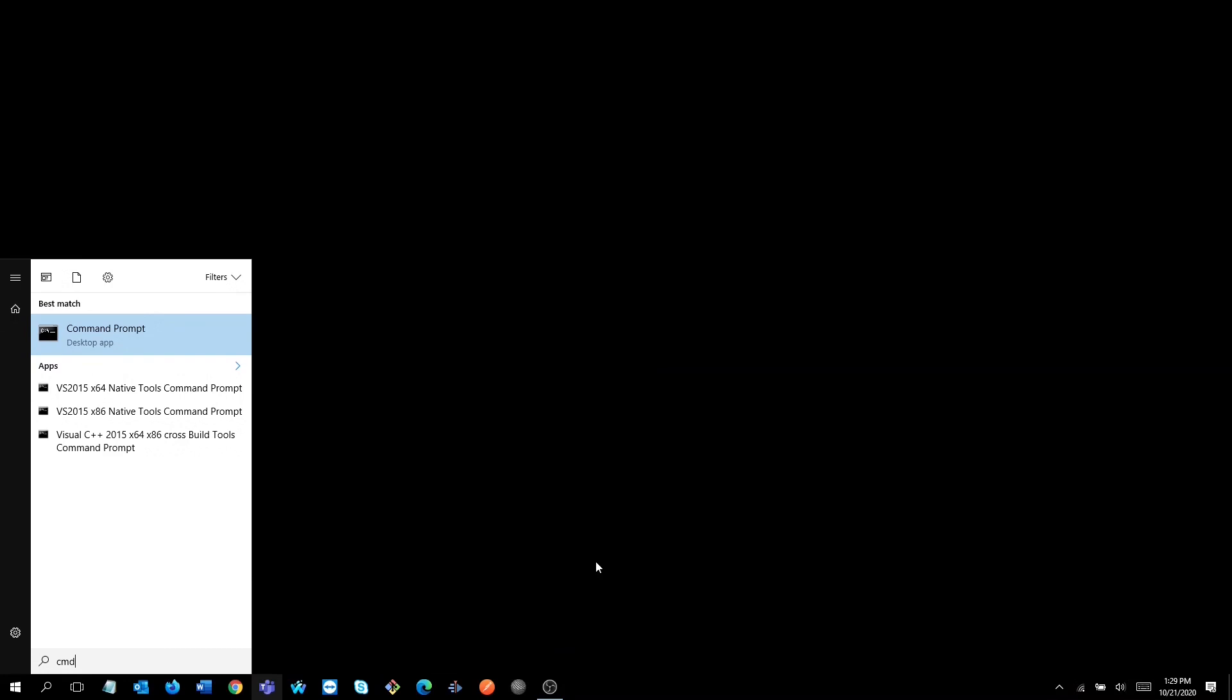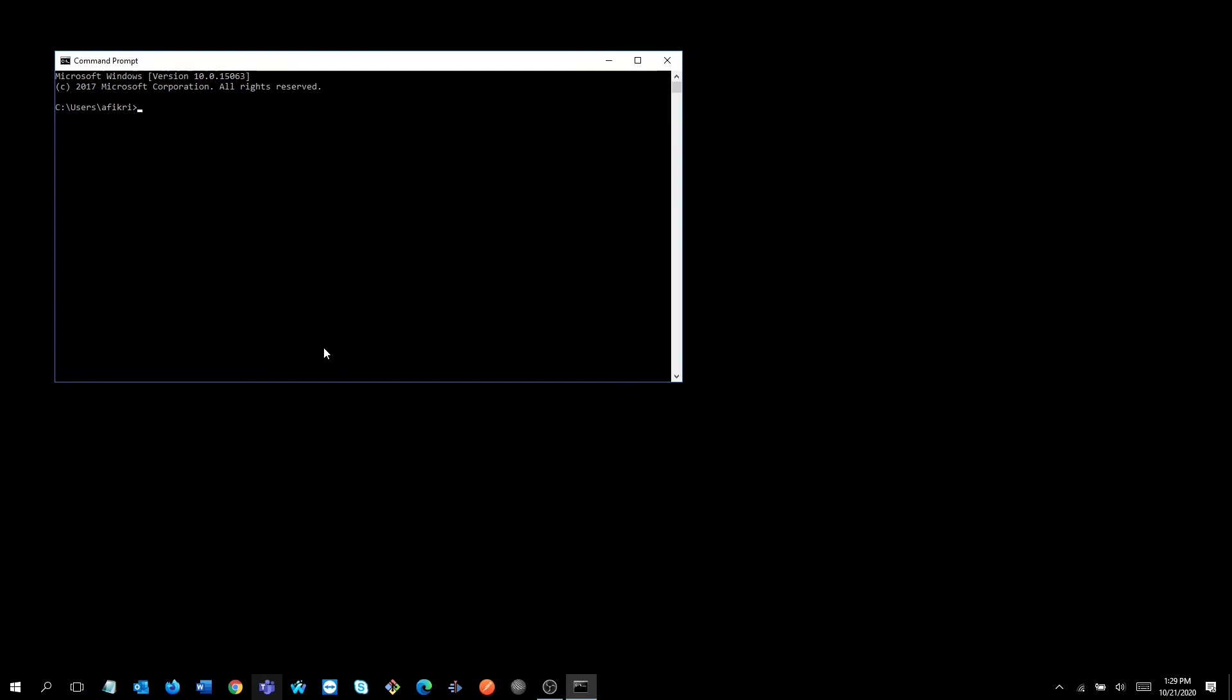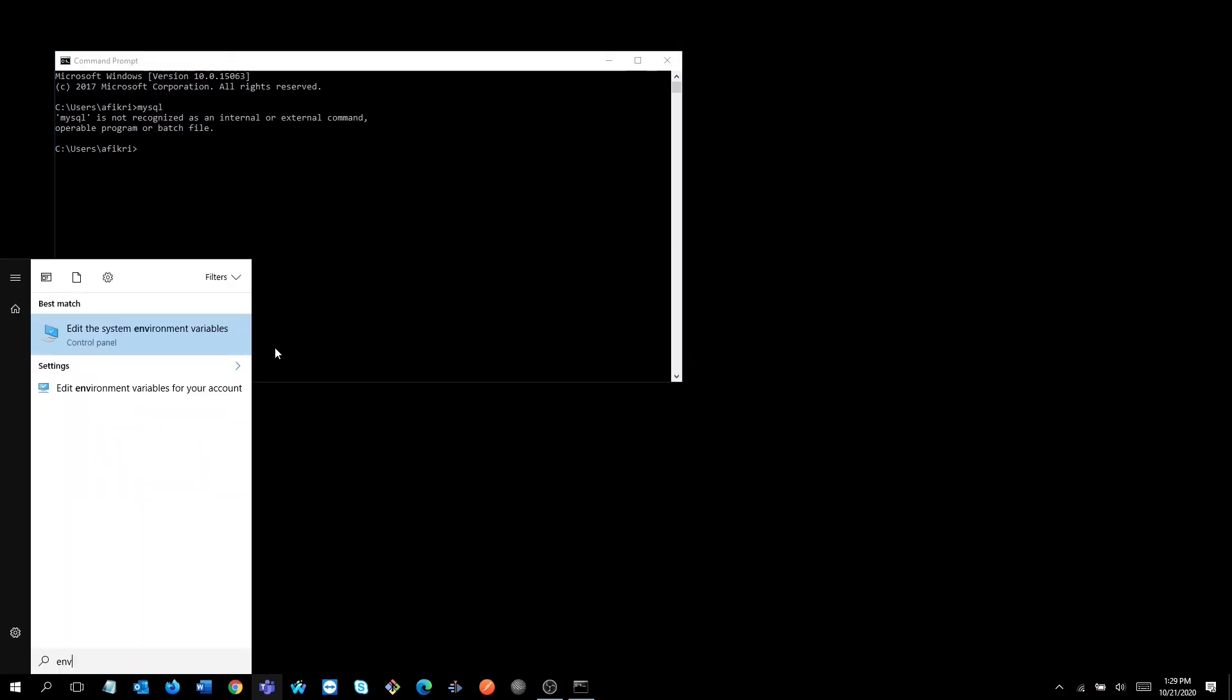First, open command prompt and type mysql on the console to see if the MySQL variable path was already set. If it is not yet defined, the console will complain as not recognized. Now let's head over to control panel.